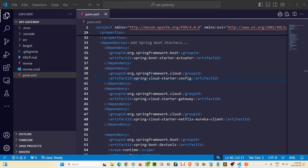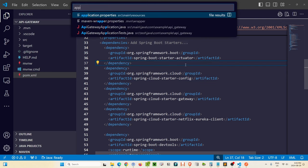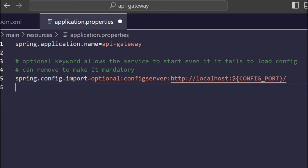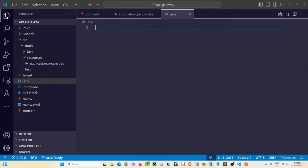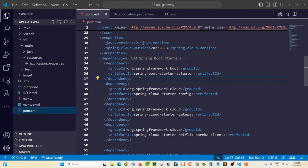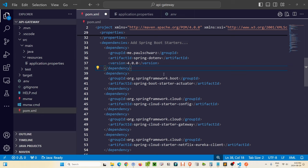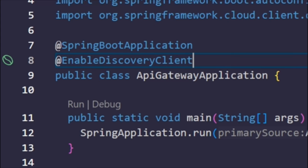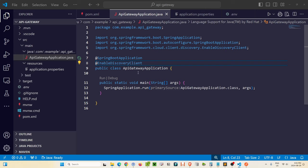Let's go into the application.properties and paste in the URL for the config server — the same optional configserver HTTP localhost CONFIG_PORT. In our .env file, let's add CONFIG_PORT of 8088, and we need to add the spring-dotenv dependency to our dependencies list. In the API gateway application class, we just want to add @EnableDiscoveryClient. Then the last thing we need to do before starting this up is update the configuration in the config server.